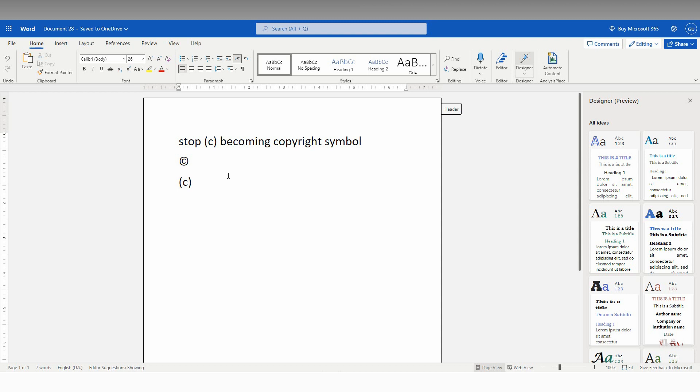which is a shortcut key to undo option. Or you can use the undo option here too. So, I think this video helped you to stop the close bracket, open bracket, C becoming a copyright symbol on your document.